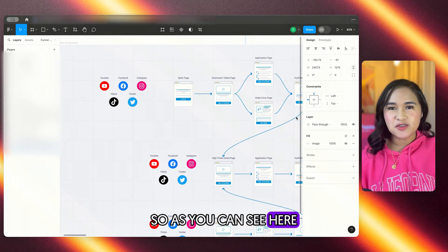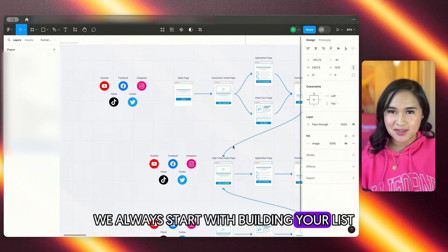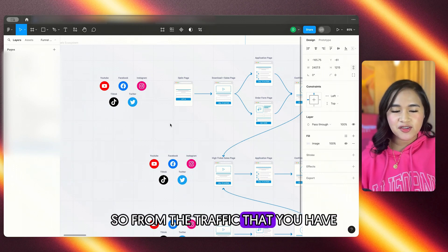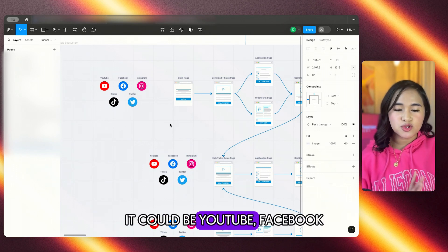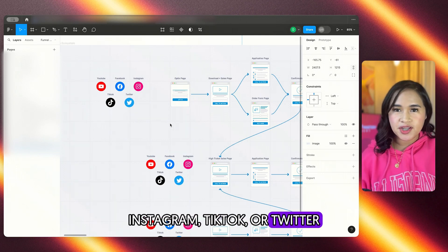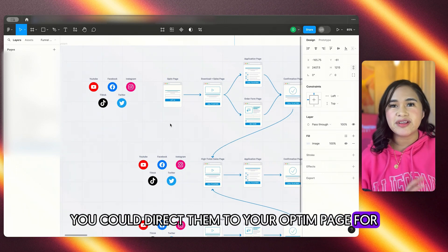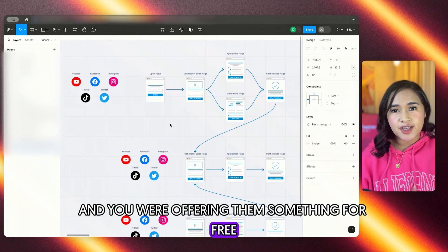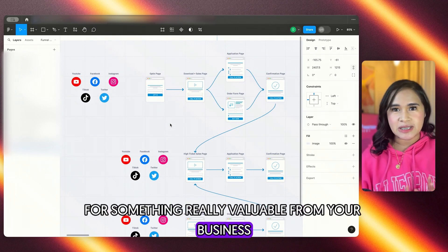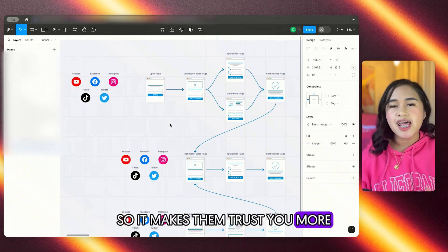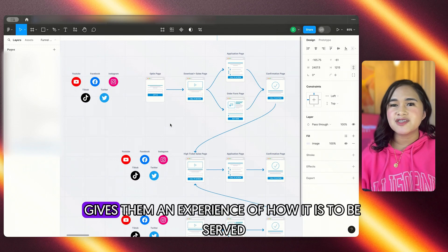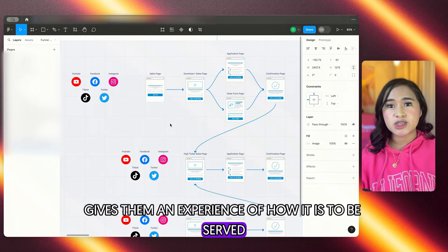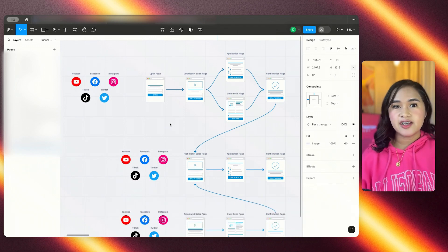So as you can see here, we always start with building your list. So from the traffic that you have, it could be YouTube, Facebook, Instagram, TikTok, or Twitter, you could direct them to your opt-in page wherein you were offering them something for free in return for something really valuable from your business. So it makes them trust you more and also gives them an experience of how it is to be served and to be working with you.